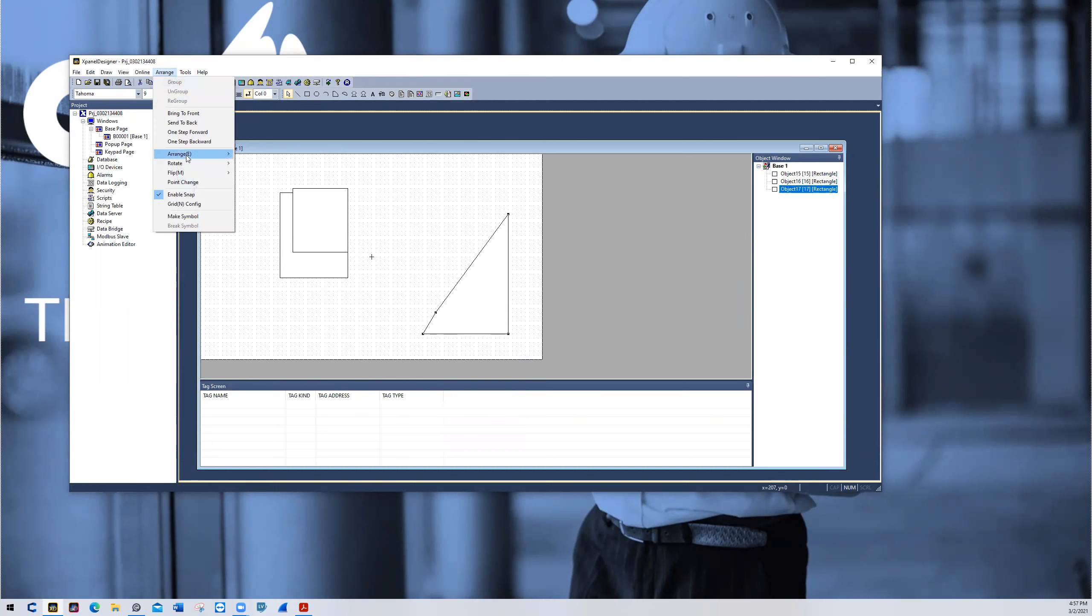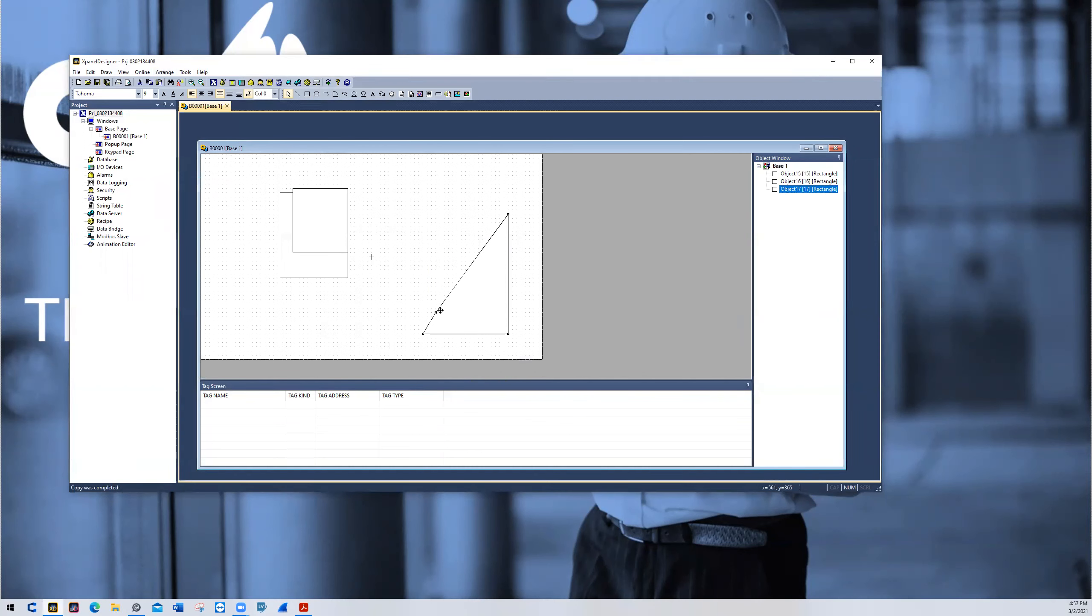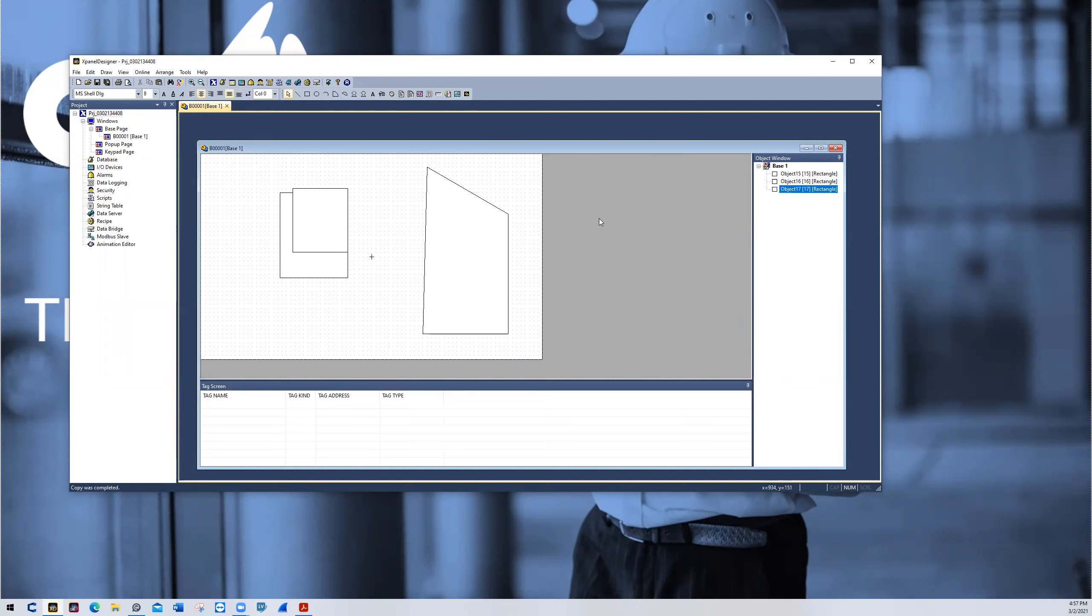I can also do that again by picking point change and then dragging that somewhere else. And I get somewhat of an obtuse shape. Thank you for watching.